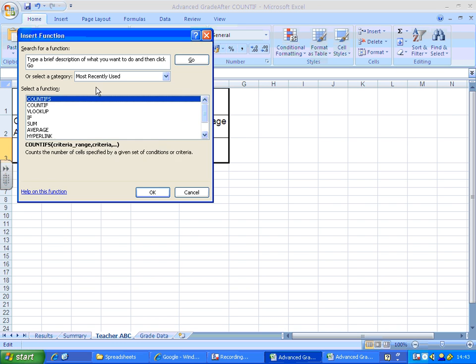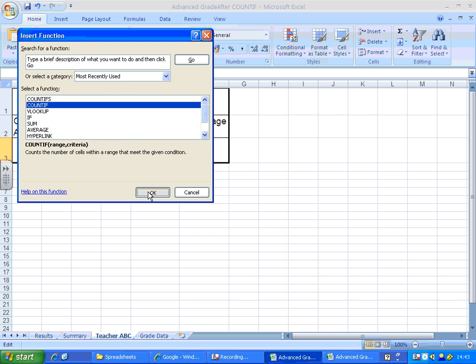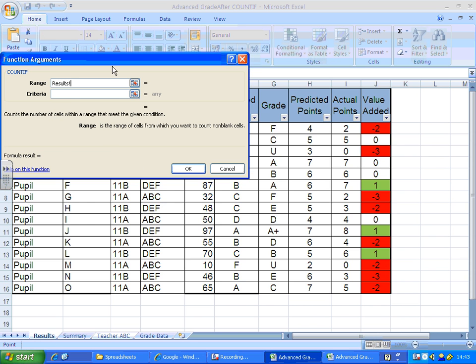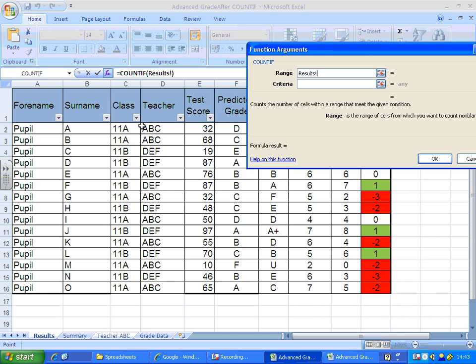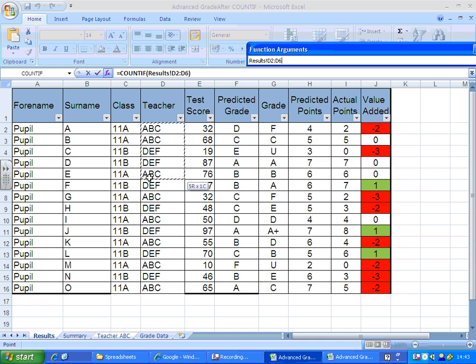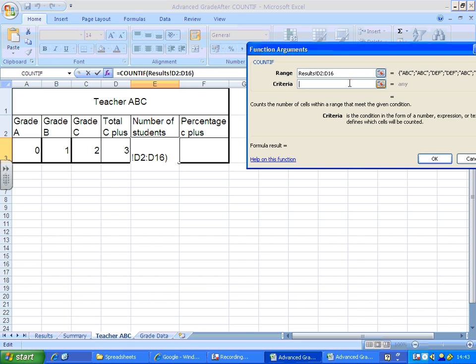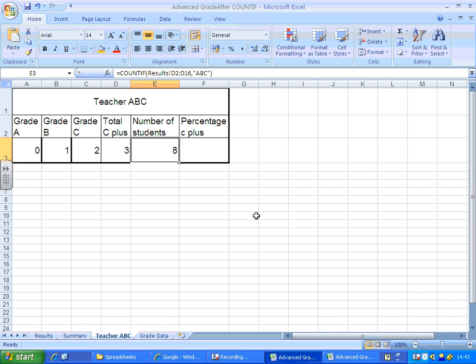I'll insert a COUNTIF, look at the results sheet, the teacher column, and count how many times it says ABC. So we've got eight students.